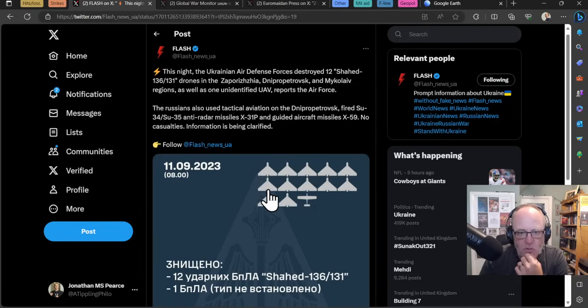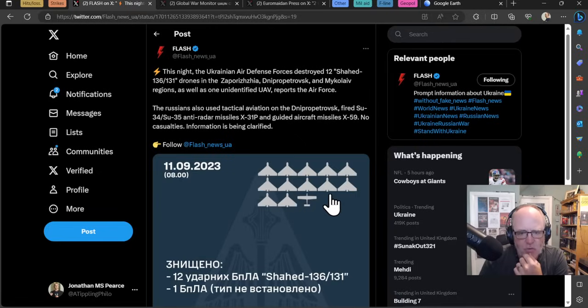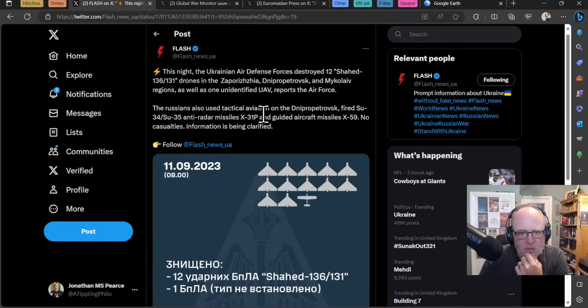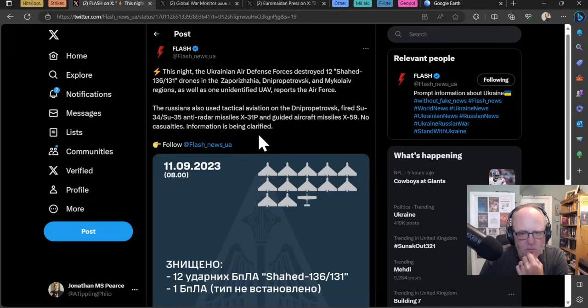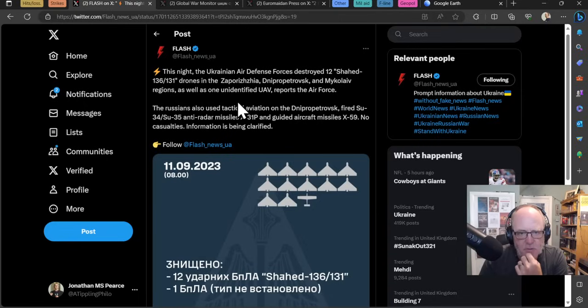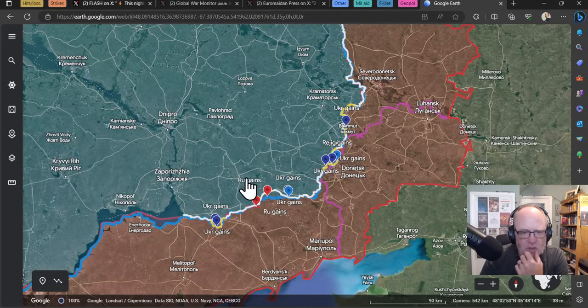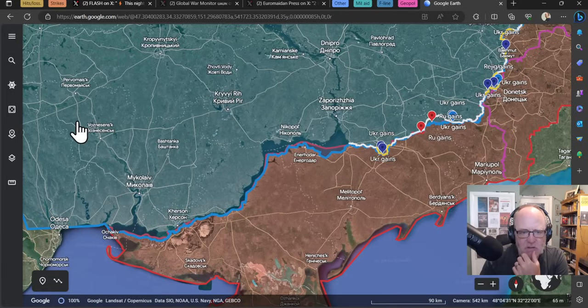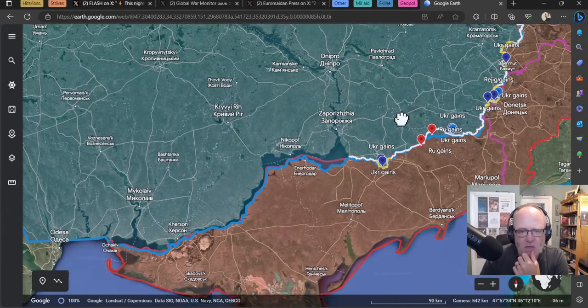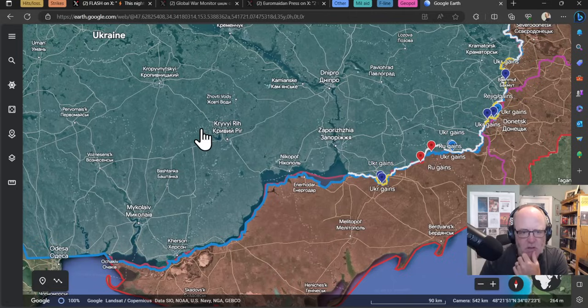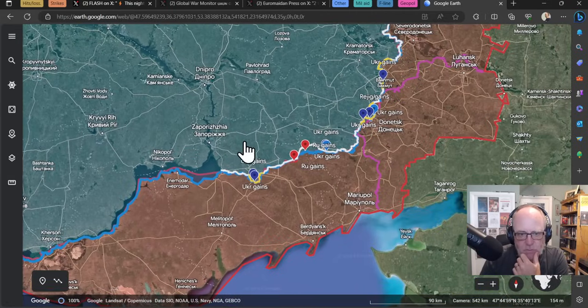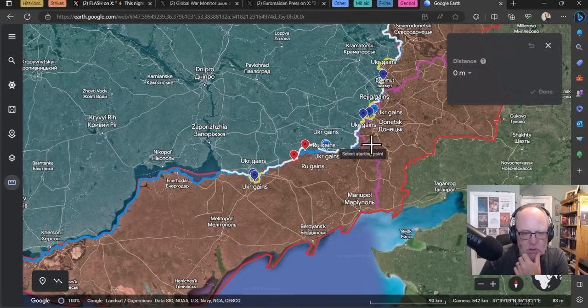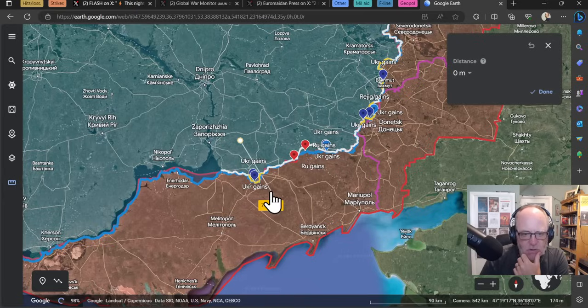Let's go to strikes and actually there's very little to say. Last night apparently all 12 I believe all 12 Shahed drones were shot down and then an unknown drone a new unknown drone apparently. The Russians also used tactical aviation on Dnipropetrovsk fired Su-34 Su-35 anti-radar missiles X-31P and guided aircraft missiles X-59 or KH-59. No casualties information is being clarified so don't know about the missiles yet but drones were used against Dnipropetrovsk Zaporizhzhia and Mykolaiv regions.